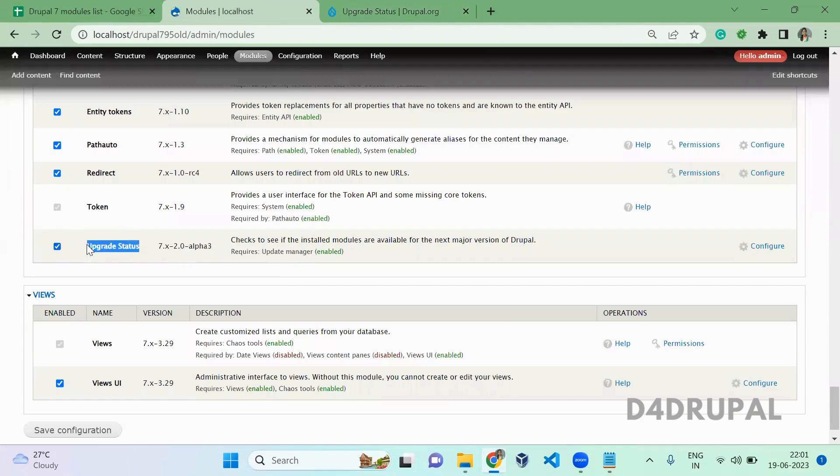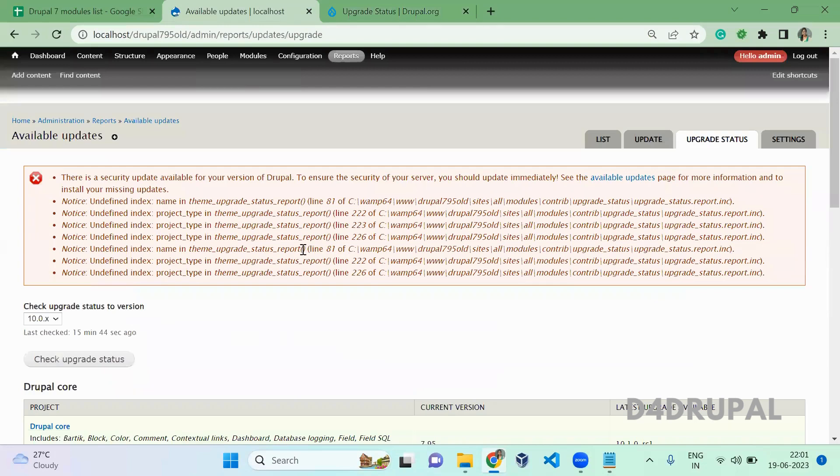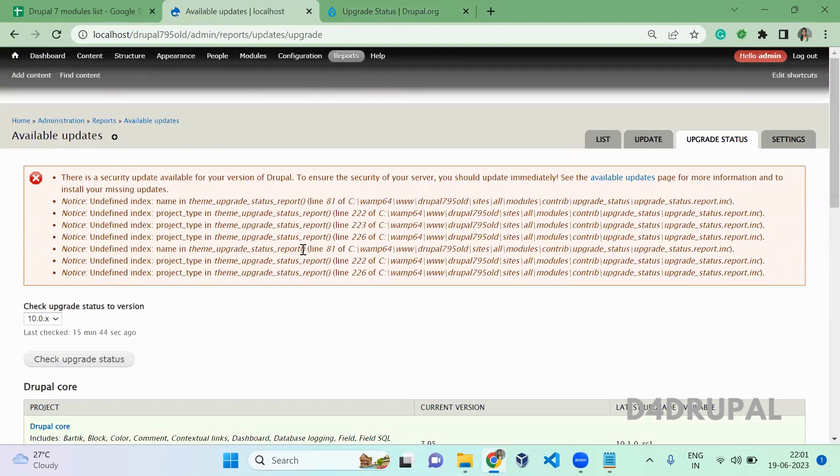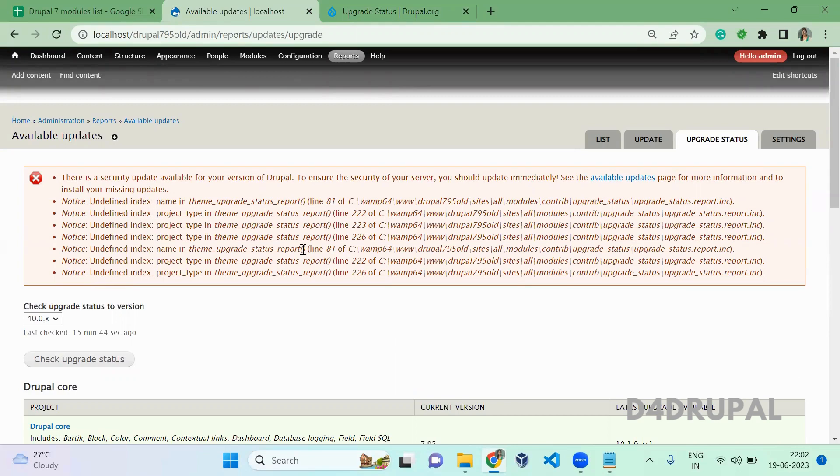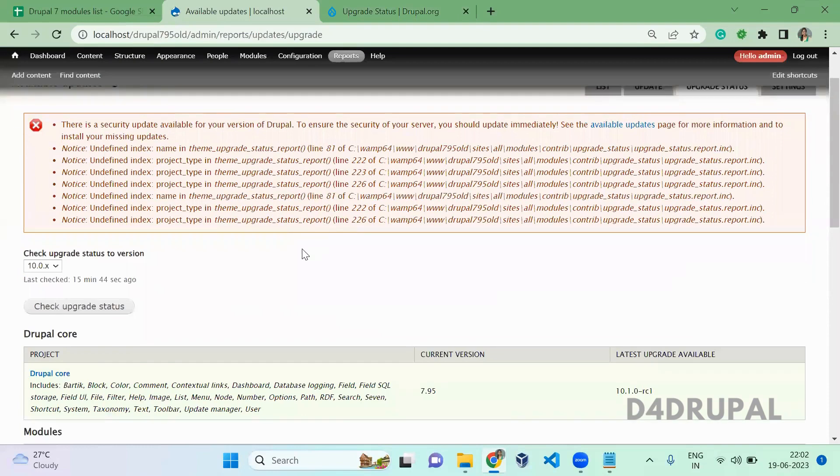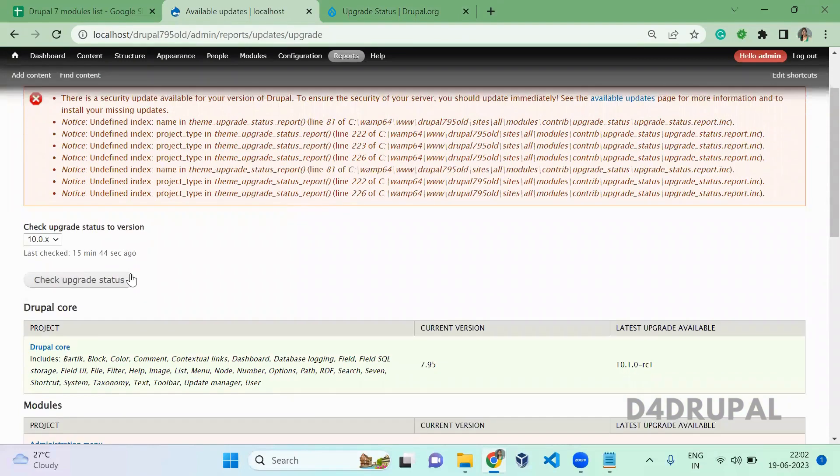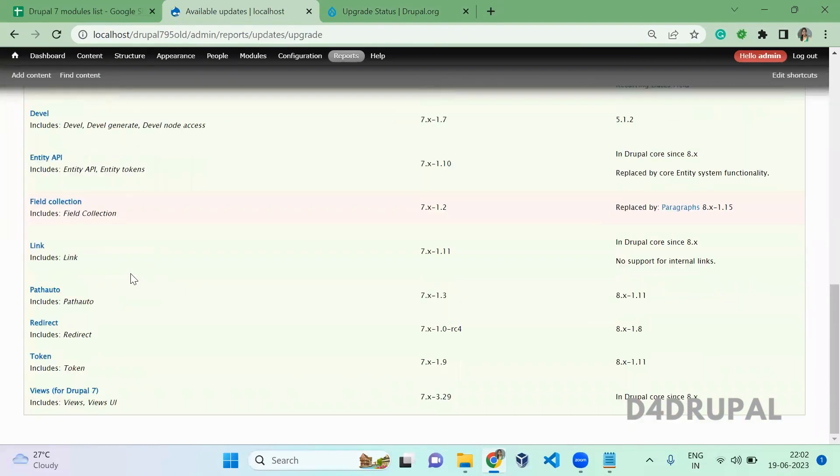Here you can see the Upgrade Status module is already enabled. Once you enable it, click on Configure and it will show you a page where you can check all your contrib module compatibilities.